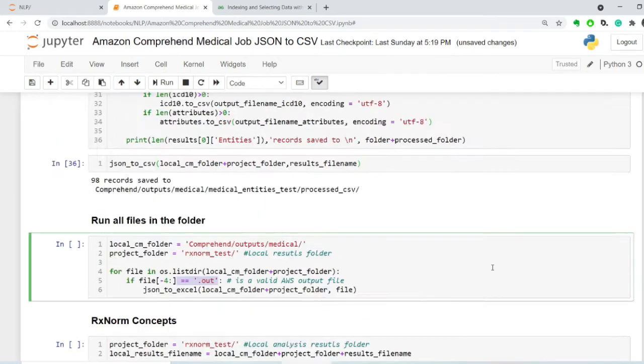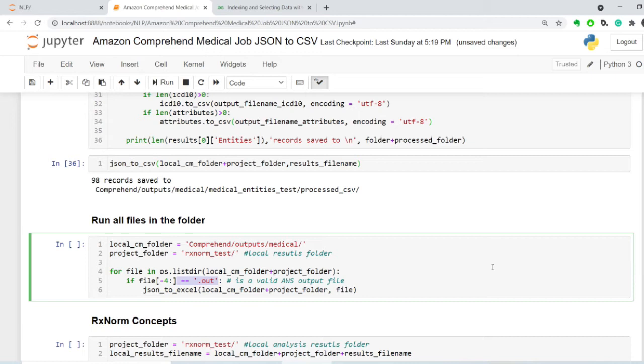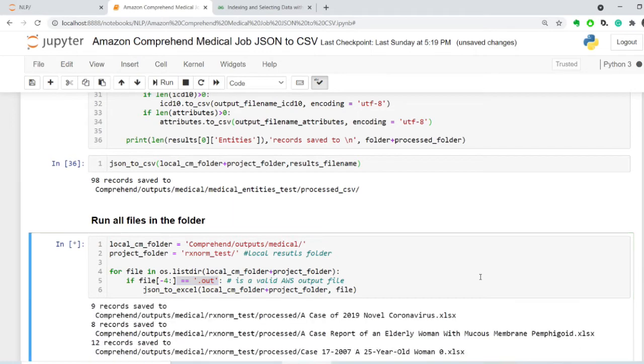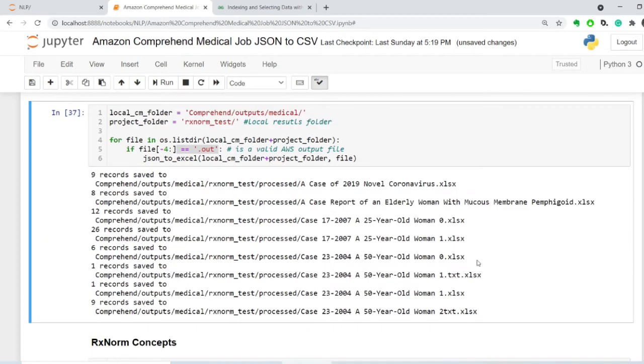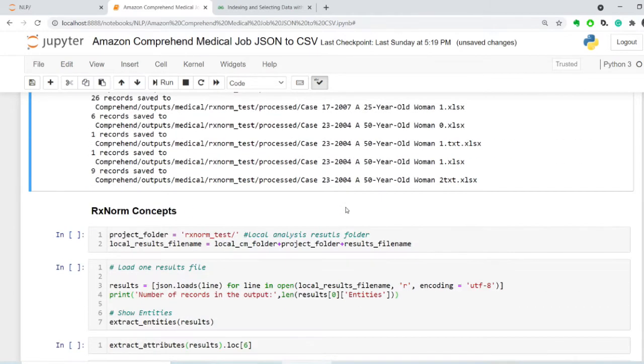This is a code that processes the whole folder where I find every .out file and I get the JSON and export as Excel into a new folder called Processed. So this is my RxNorm project. Let's run that. And see, so these are all of the files that I'm processing. And these are the names that I'm saving them after. So all these files have been processed and put into a processed folder.